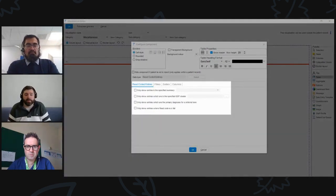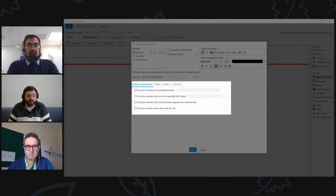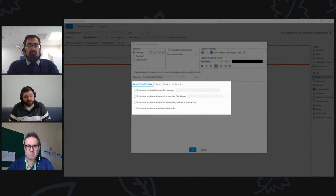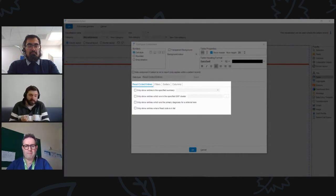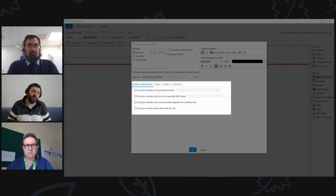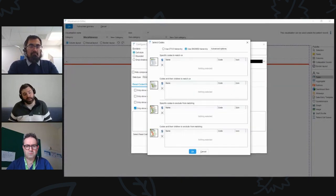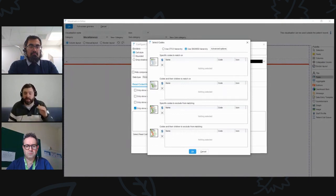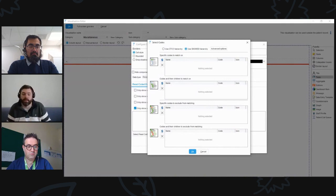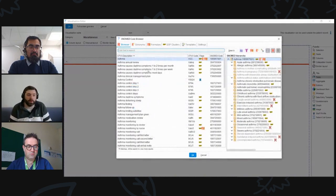Those familiar with clinical reporting will recognize these options — they use the same options available in clinical reporting. You can select entries that are in the summary, a QAOF cluster, or primary diagnosis for palliative hospital units. At the bottom you can choose to show only selected entries, select read codes or codes from a list, with options for specific codes, codes and their children, and exclusions.